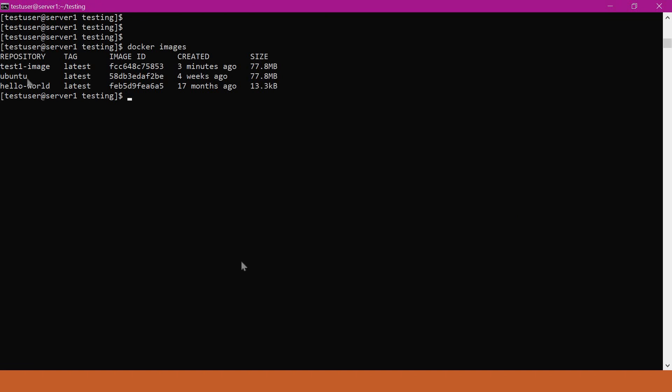In the second way, we can store this image as a tar file and transfer that tar file to machine 2, and we can load that tar file in the second machine. Now we will do the second way.